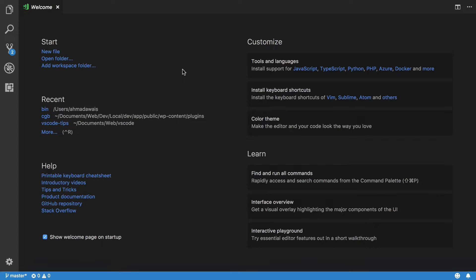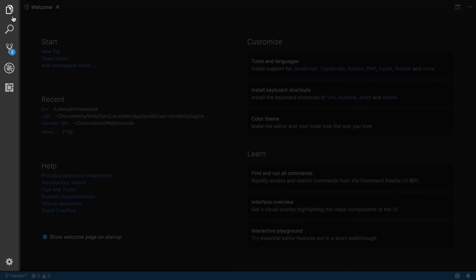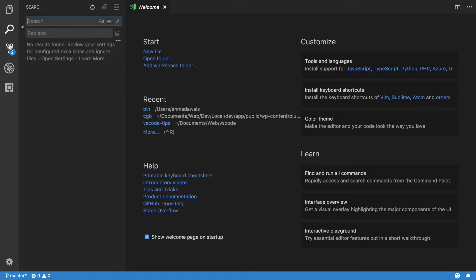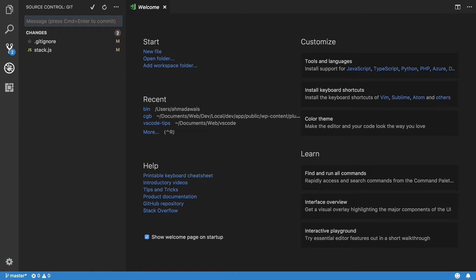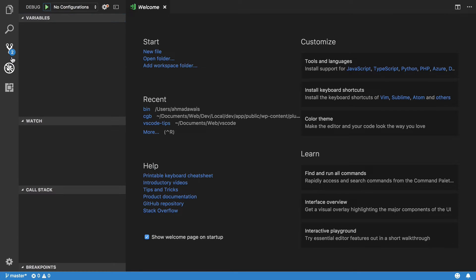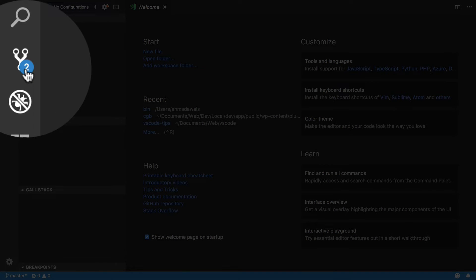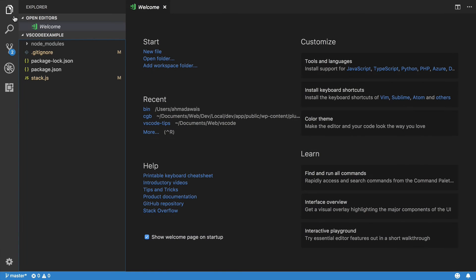On the left side you will find an activity bar with a bunch of icons in it. This activity bar helps you switch between different views and gives you context-specific indicators.